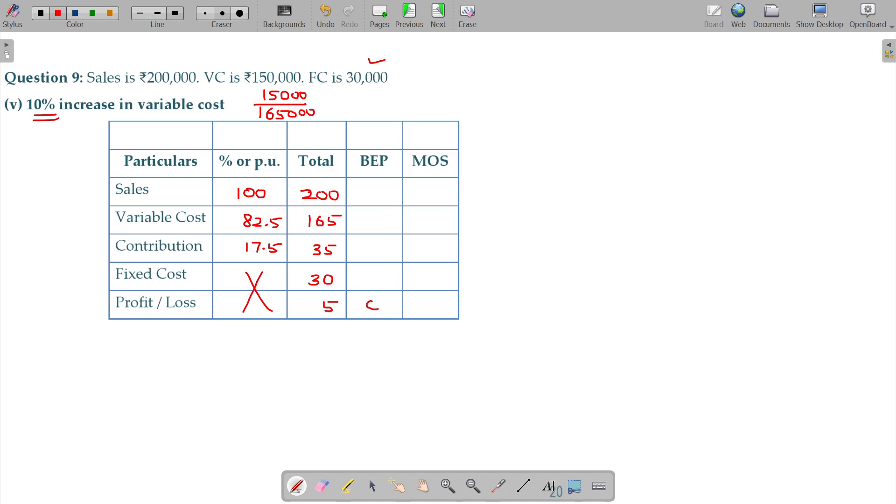BEP Lavarambodhu, we do not have the profit. So, only this is 30 and MOS Lavarambodhu either 5 or 0. The fixed cost becomes contribution for the BEP and profit becomes contribution for MOS.